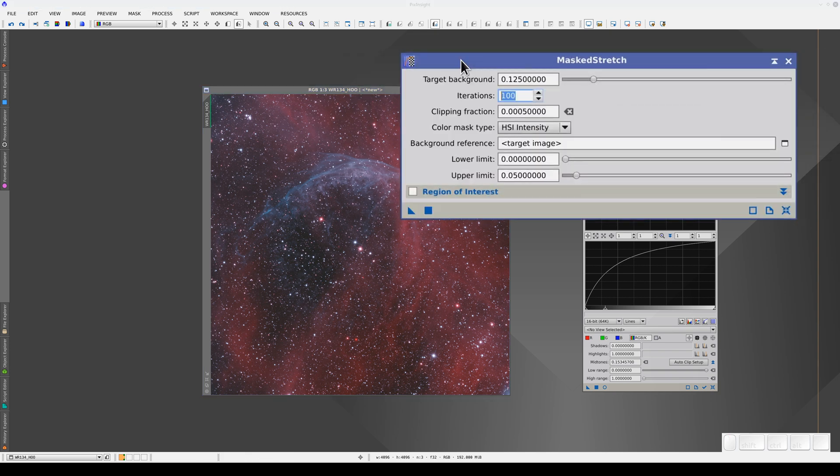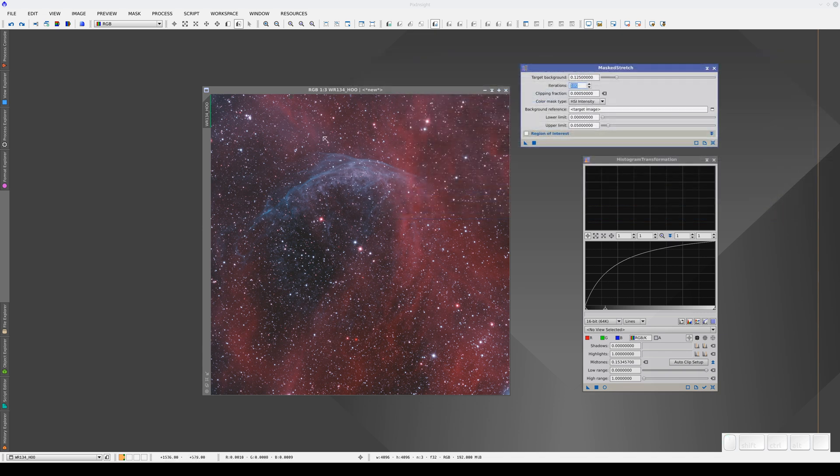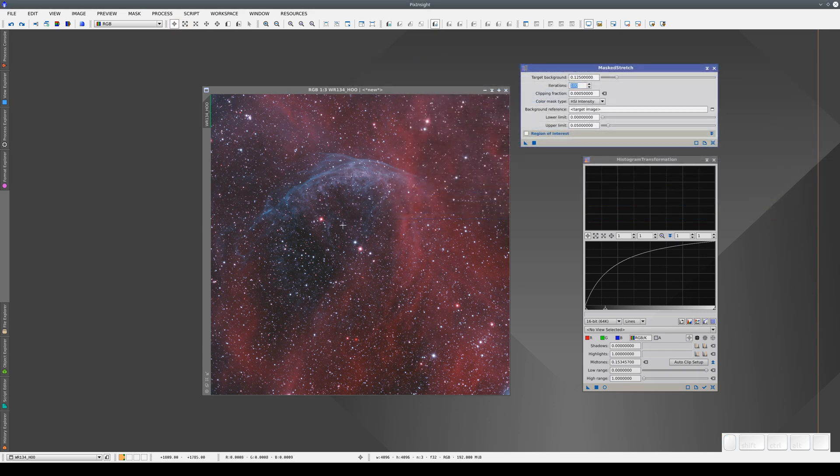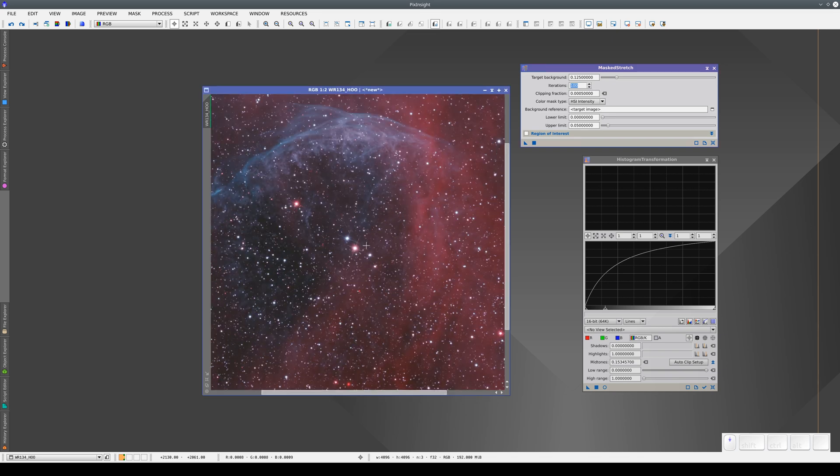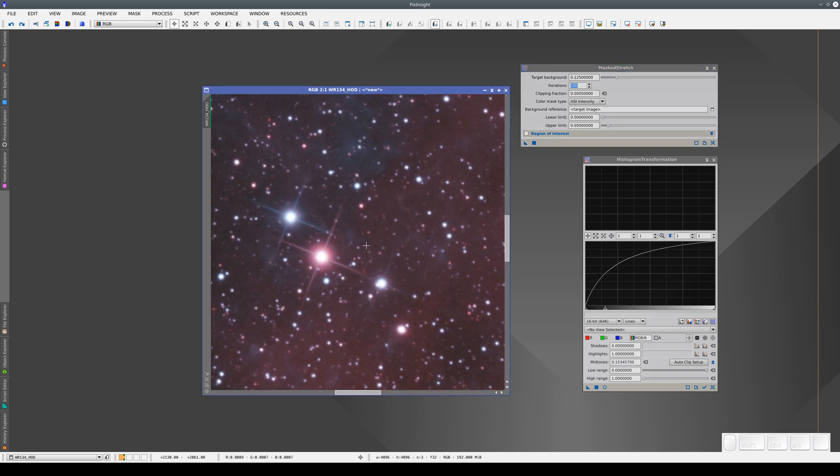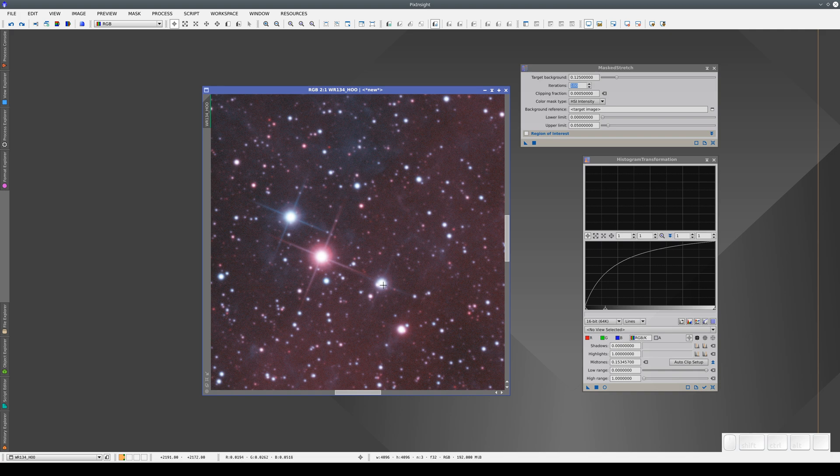What Masked Stretch does is apply a histogram adjustment in an iterative manner, gradually increasing the brightness of the image. In each iteration, it uses an inverted lightness mask, so as the brighter areas acquire more brightness, they are protected more and more.